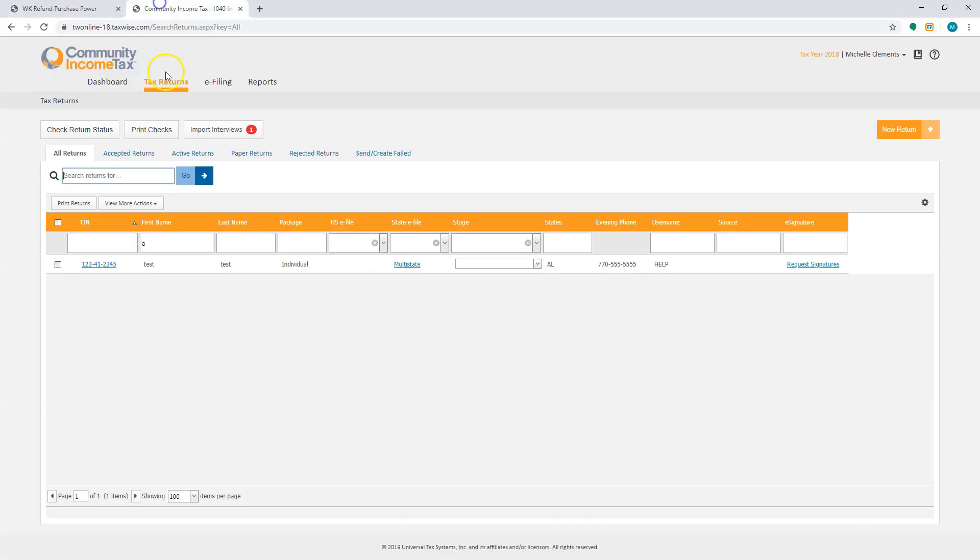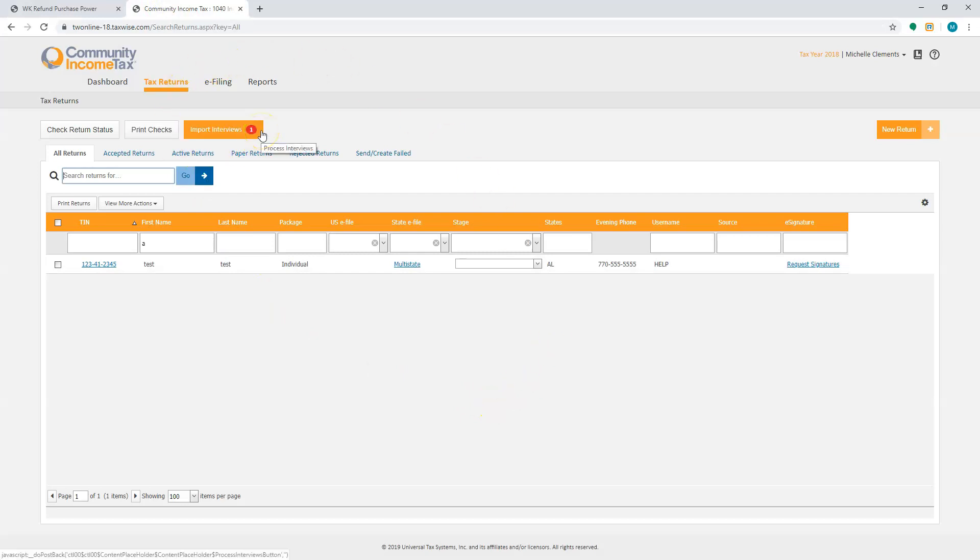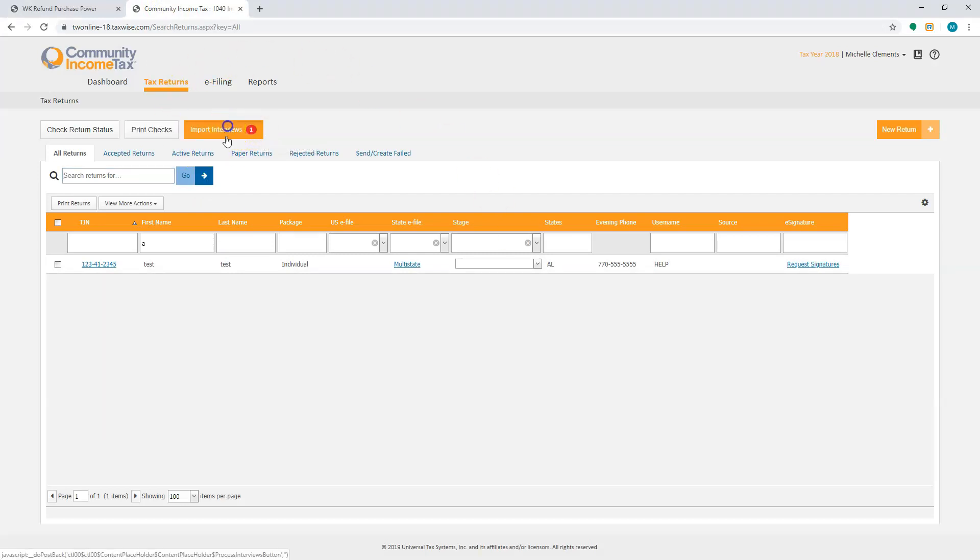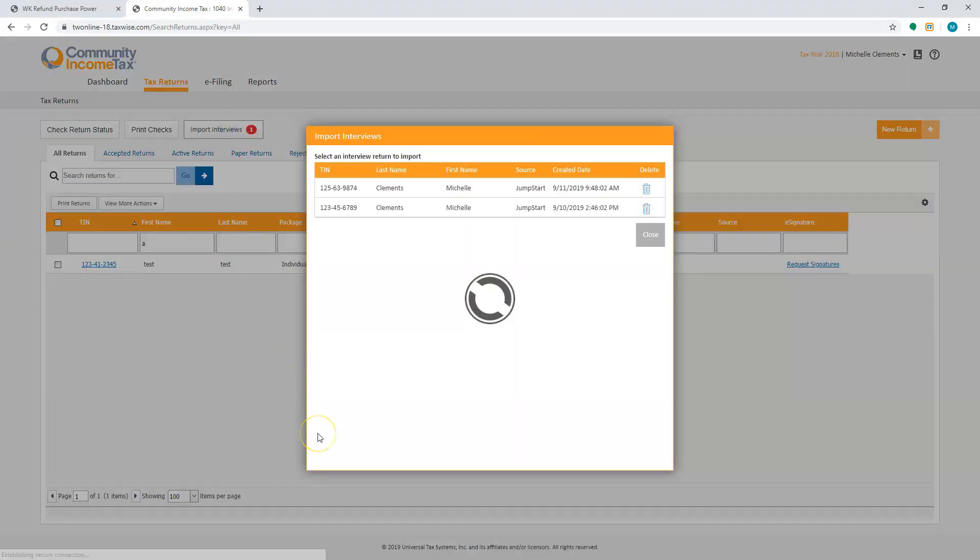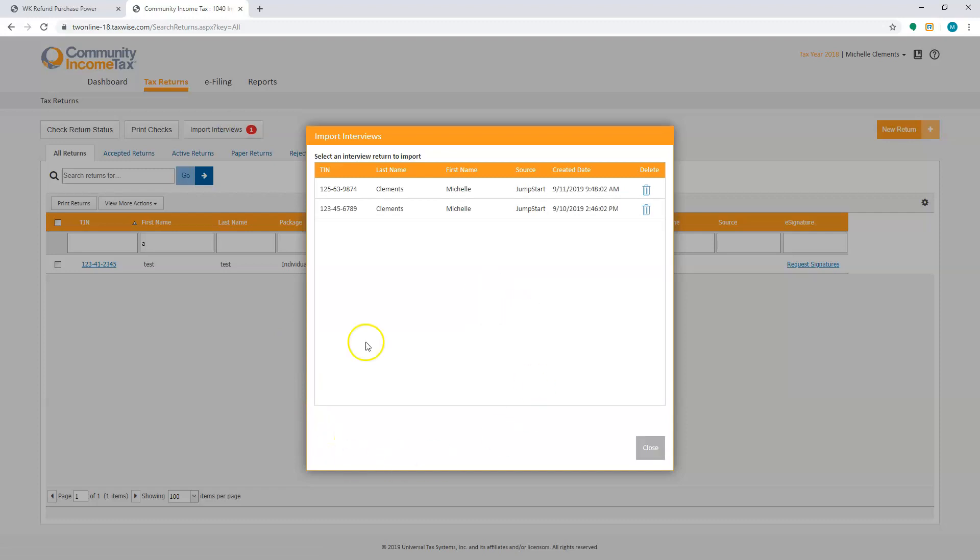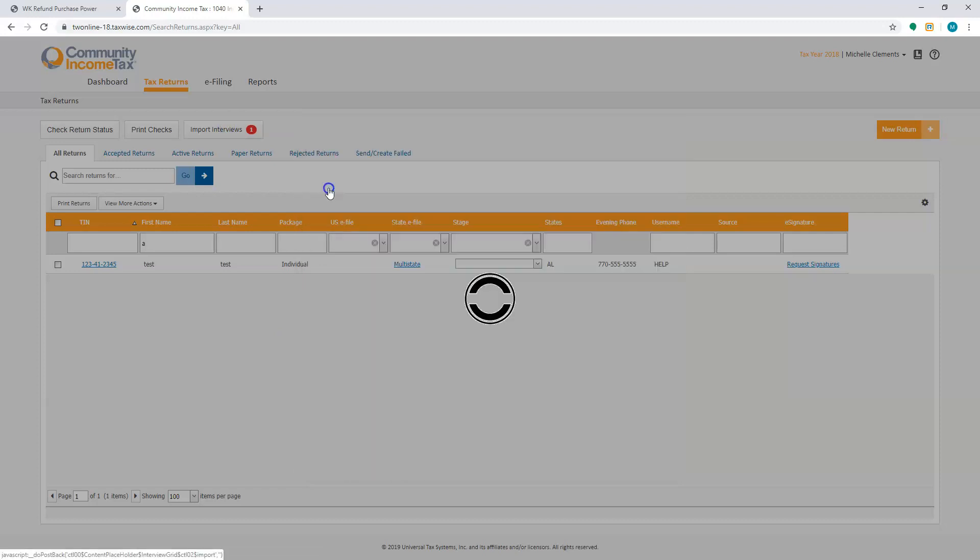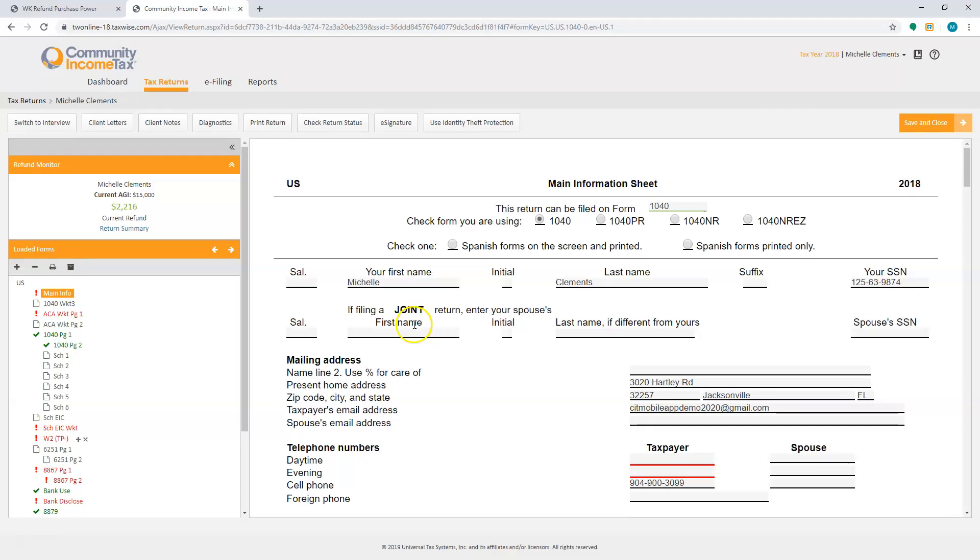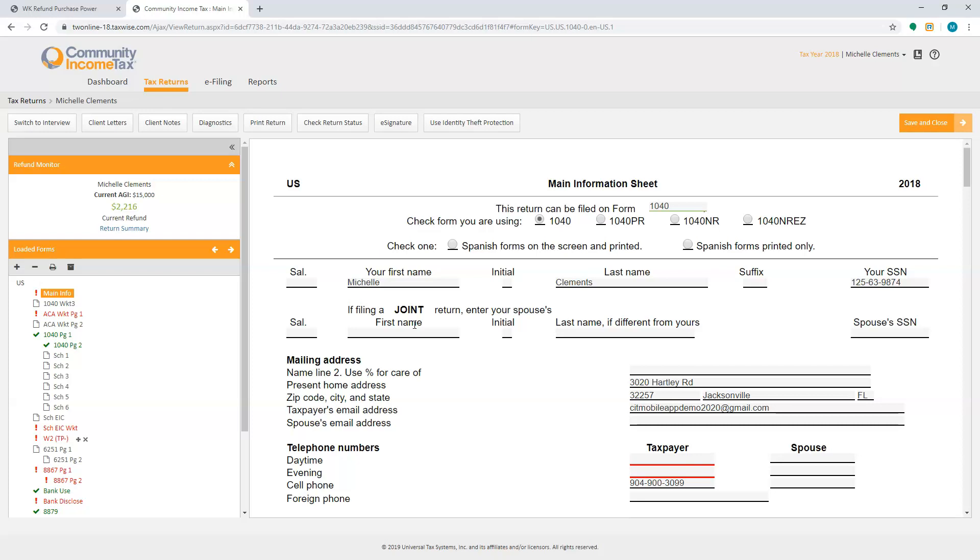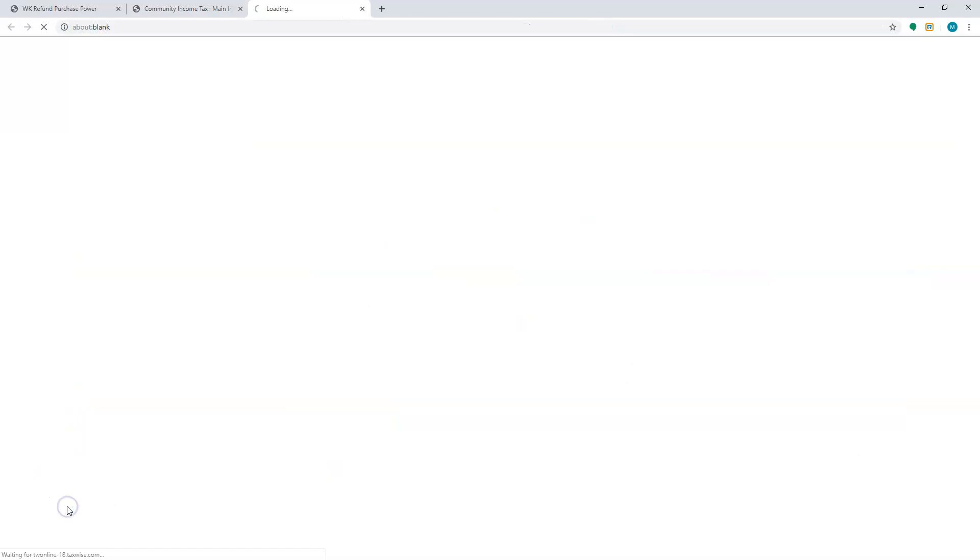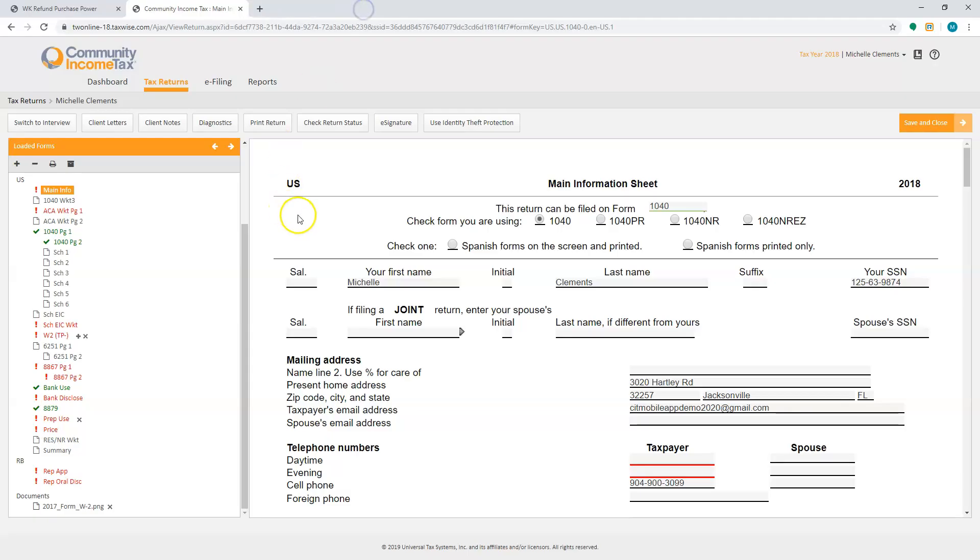In the program itself, you're going to see import interviews and if you select it, you're going to be able to select it. Once you open up the return, you'll be able to come in here and review it. You'll also be able to review the documents that they submitted. So if you select it, it'll give you the copy, let's say the W-2. So that way you can review it for accuracy in the return.